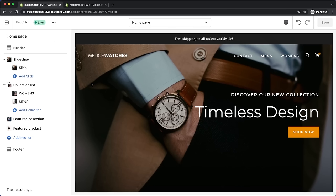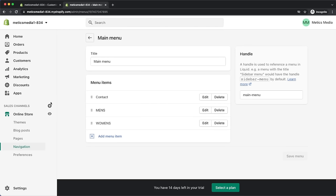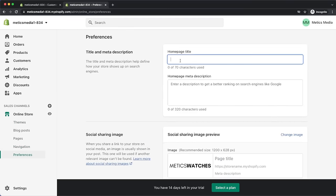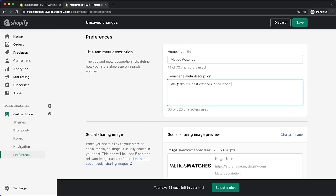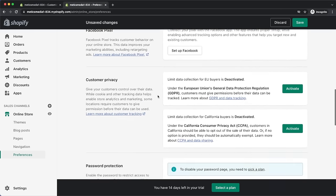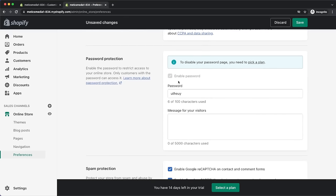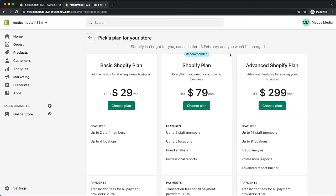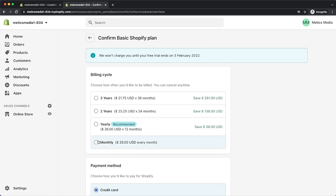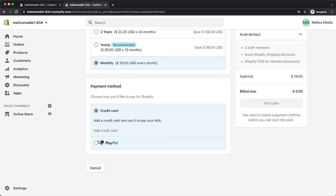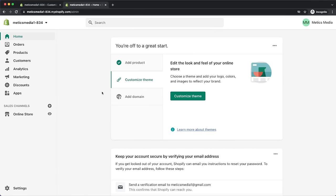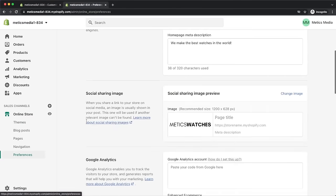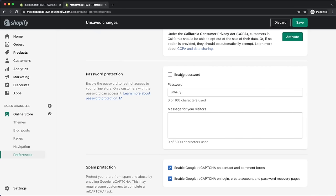We're almost done with our new store. We just need to go over some important settings and then we'll be ready to launch. Go back to the Shopify dashboard, then online store and preferences. Here we can enter our store name and add a description so people can find it on Google. Scroll down to password protection — we need to disable it so people can visit our store. However, we can only disable the password once we've chosen a Shopify plan, so click save and then pick a plan. I'm going to choose the basic Shopify plan; your credit card will only be charged after the 14-day trial if you don't cancel. Once the plan is active, go back to online store and preferences, scroll down, untick password protection, and click save.